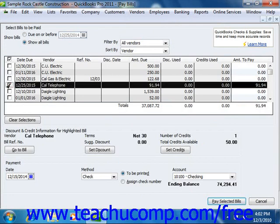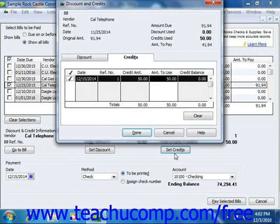Then click the Set Credits button. QuickBooks will then display the Discount and Credits window and show the Credits tab, where the amount of the credit will be displayed.